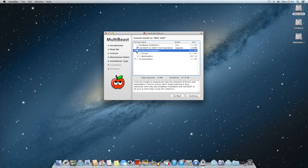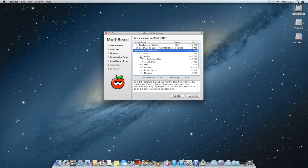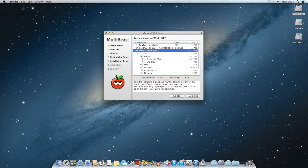If you drop down driver and boot loaders and then drivers, you can drop down audio. Now depending on which motherboard you have is the driver you need. Basically if you do your research and usually if you have a well-known Hackintosh motherboard, like mine, what I'm using is a Gigabyte Z77 DS3H, and that board is very compatible.